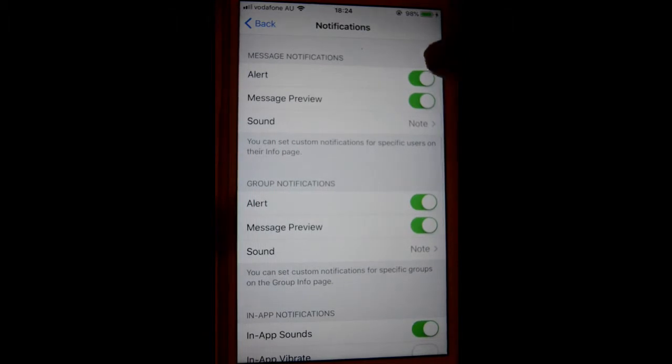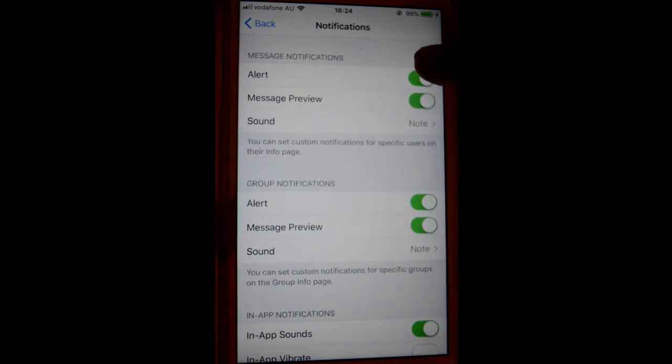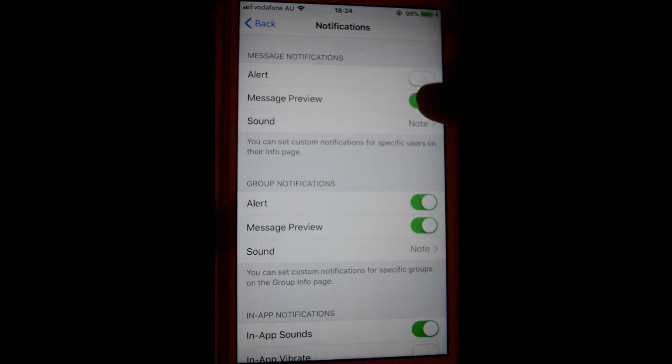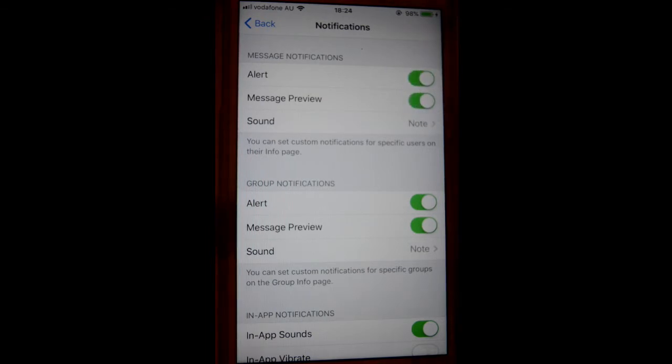Right now you can see that by default these notifications are turned on. So if you want to turn it off, just click on these buttons like that and then that will be turned off. Thanks for watching this video.